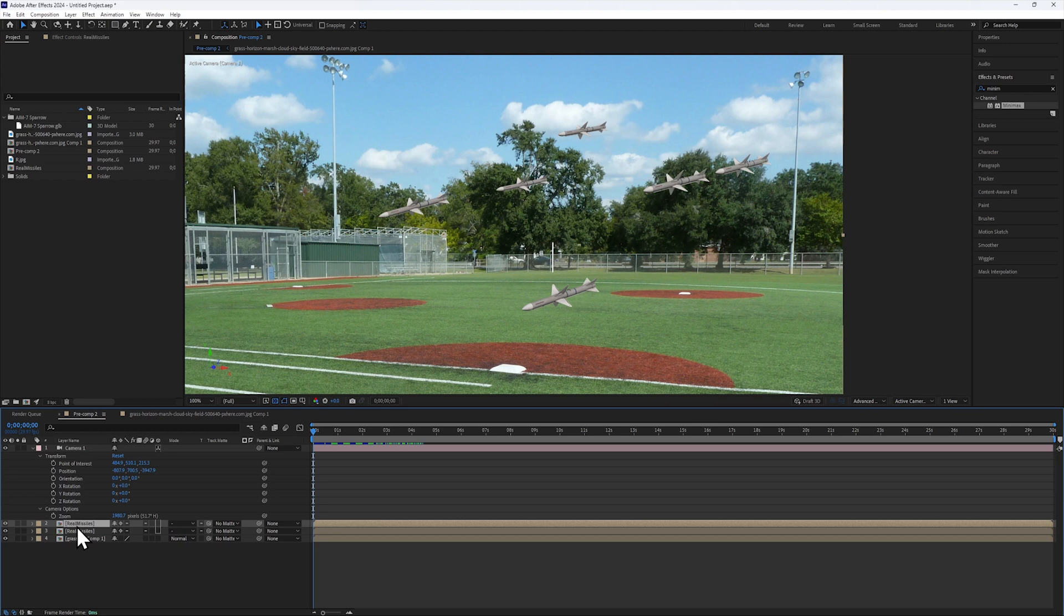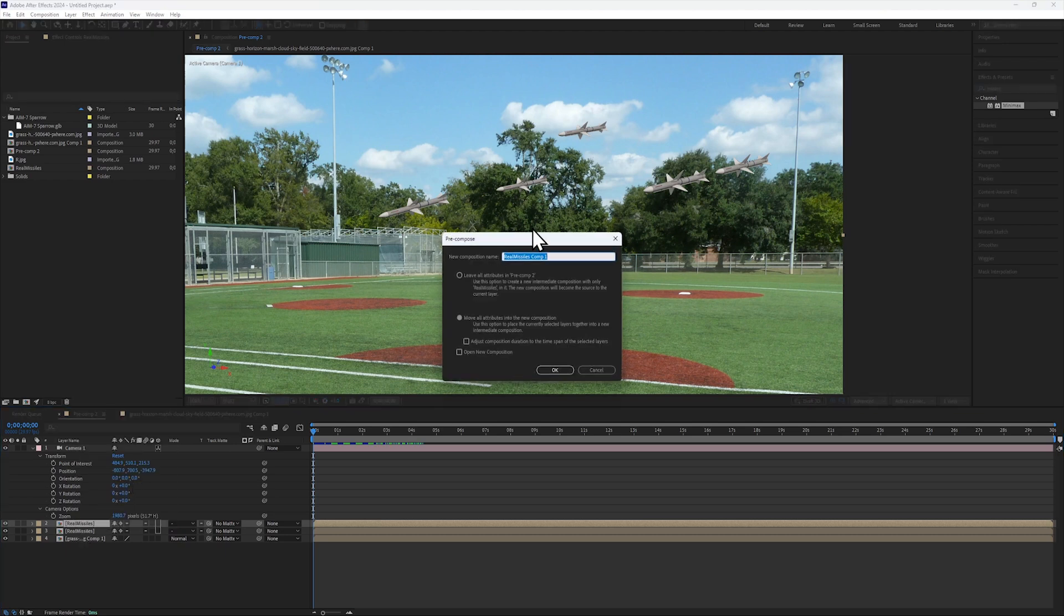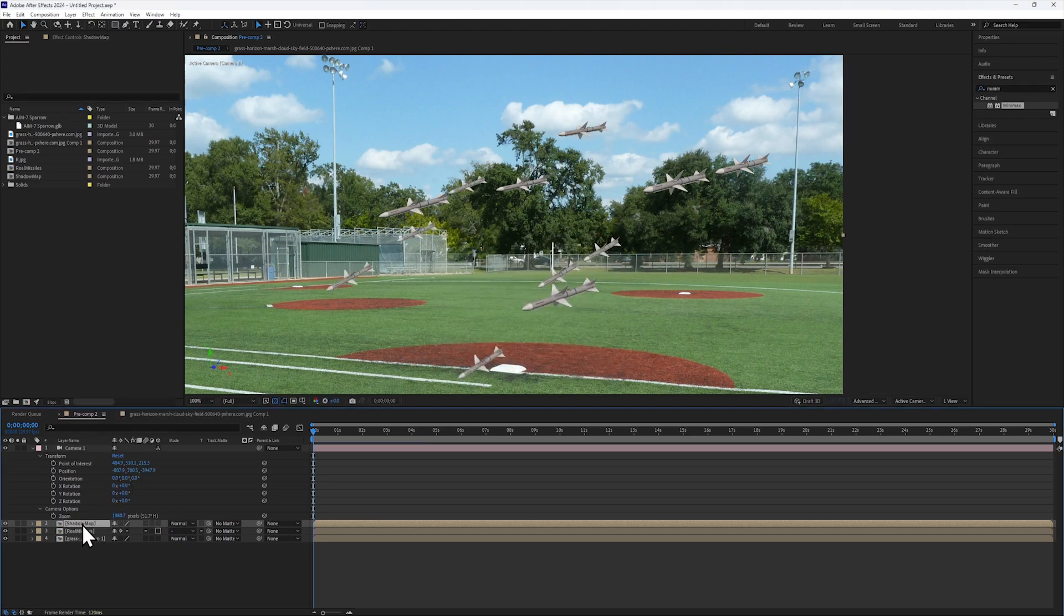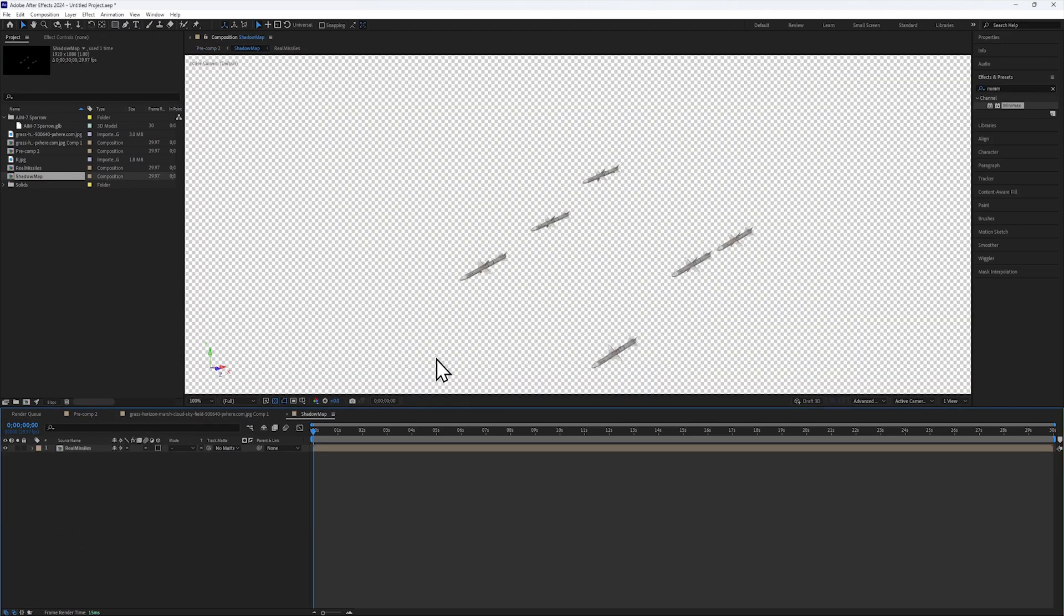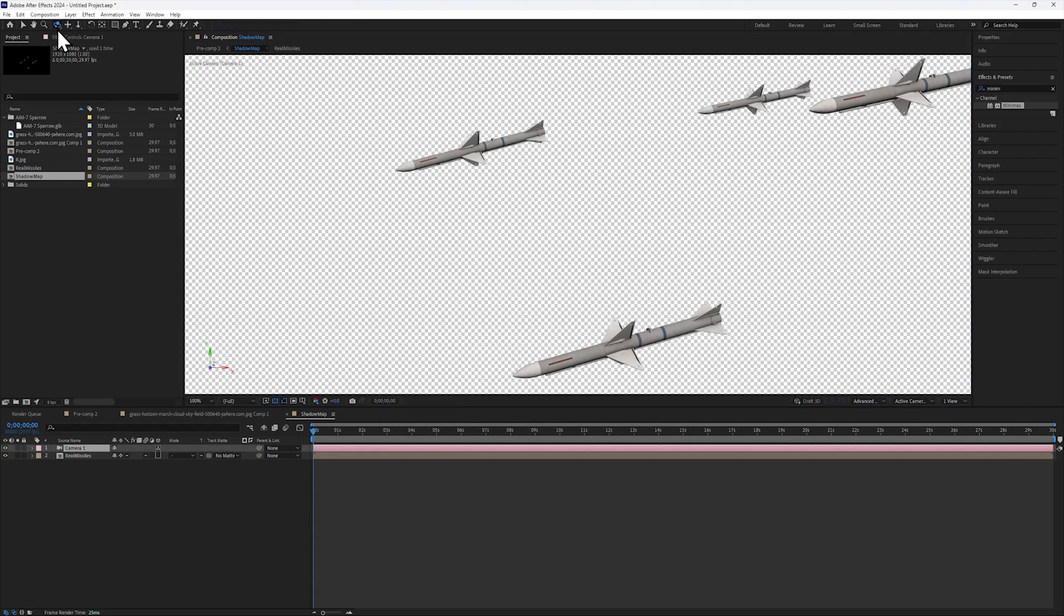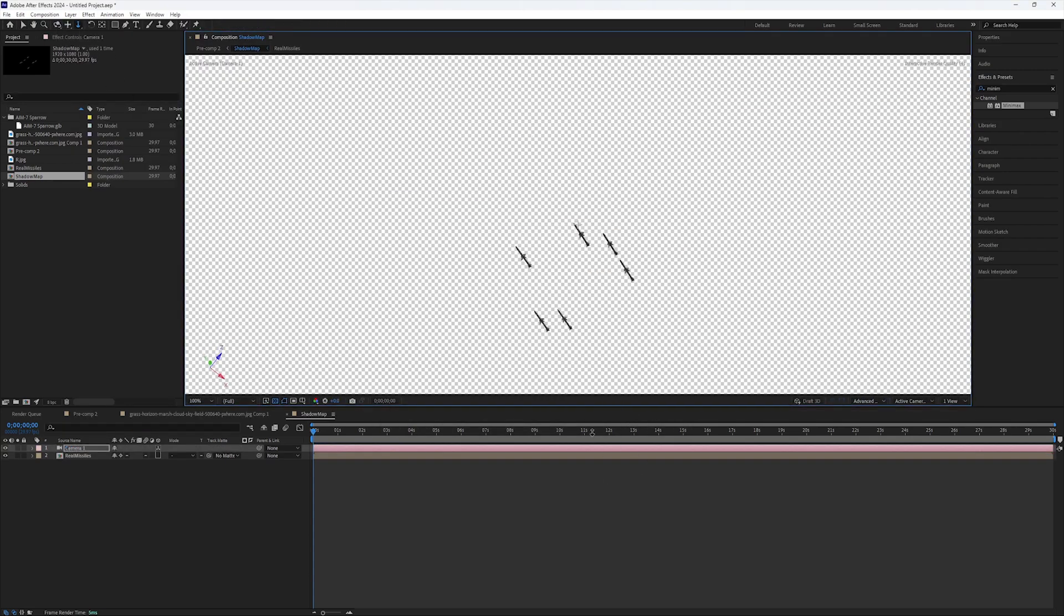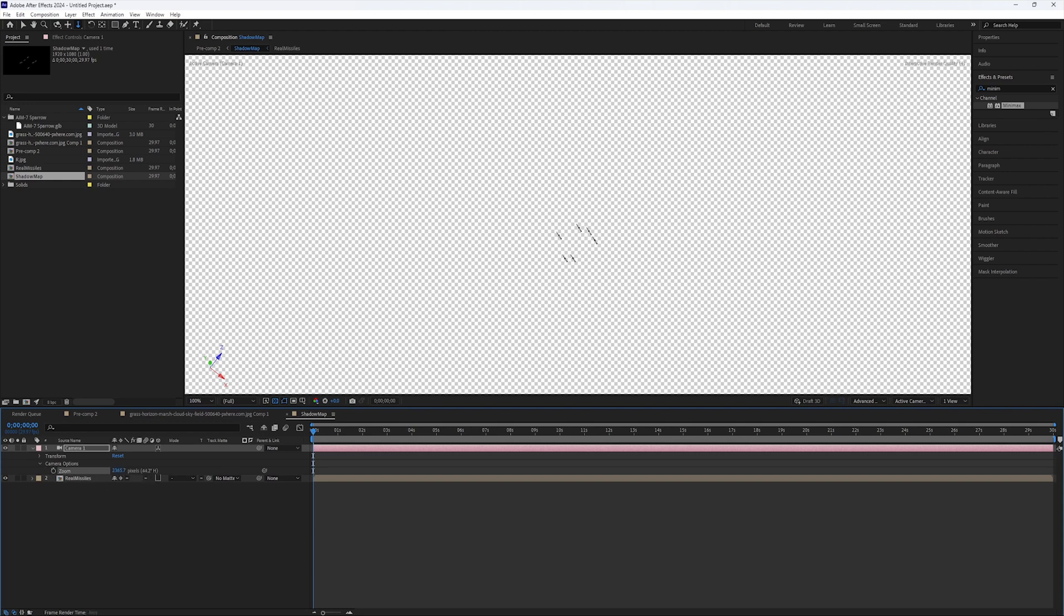Then, I'll duplicate the comp and call it Shadow Map. In the Shadow Map composition, I'll make a new camera and move it far below the missiles, placing it in the opposite direction of the sun.